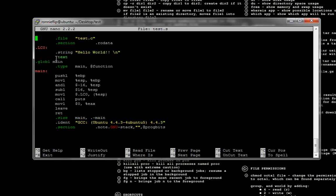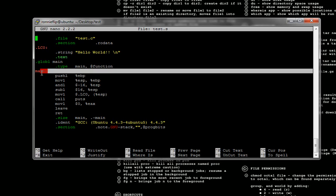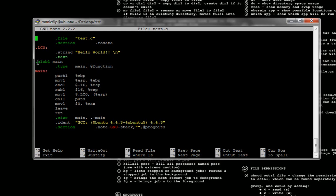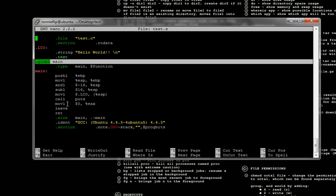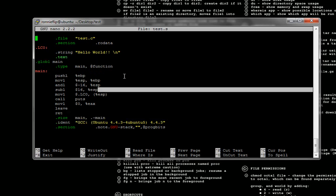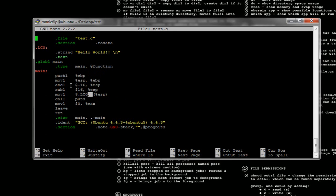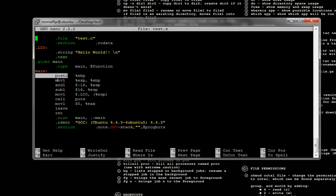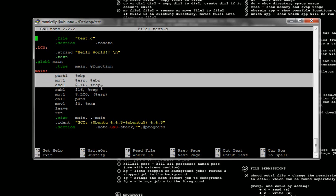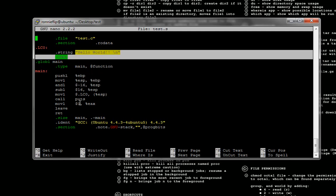For the Hello World string. And then we have the dot text section. And now we have our main program that starts from here. We have the dot global directive that makes our main function global so it can be called anywhere in the program. This allocates space in memory — it creates a space and allocates space for where our Hello World string is going to be kept.